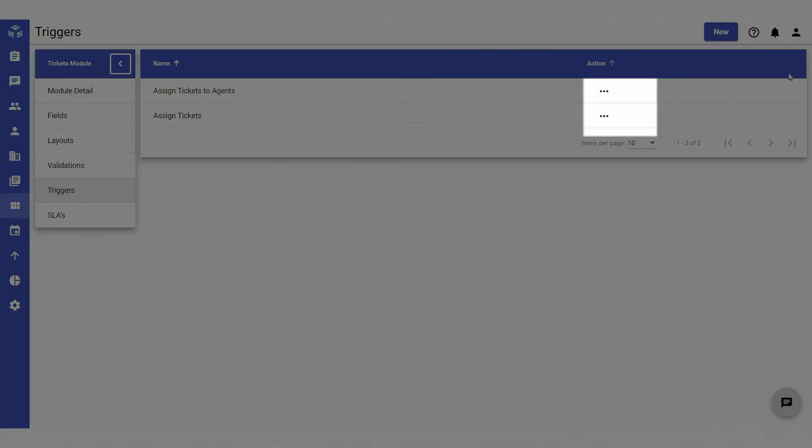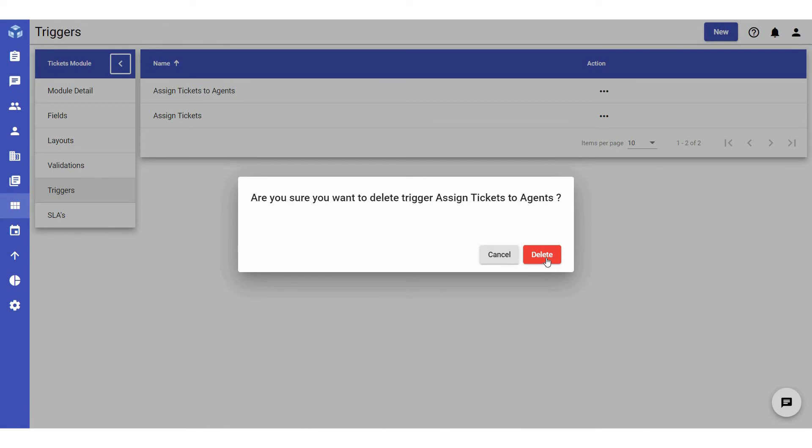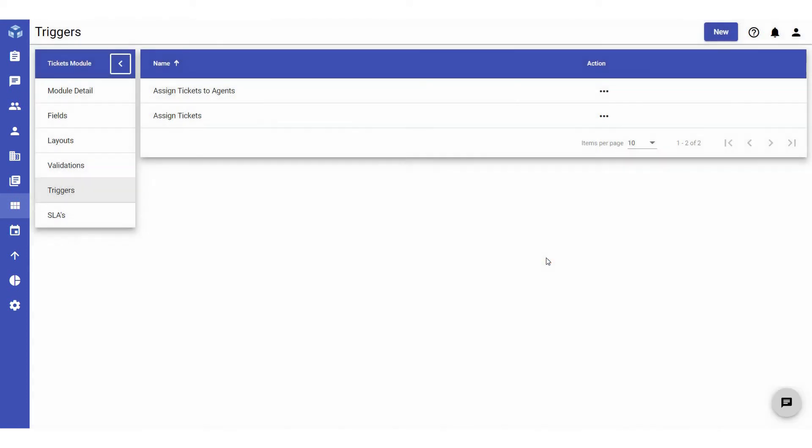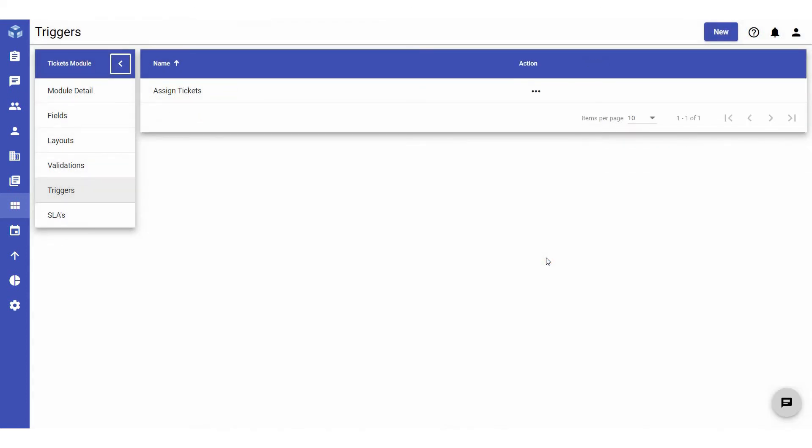To delete a trigger, click on the three dots in the action column of the specific trigger you wish to delete and select Delete. A pop-up will appear. Click Delete to confirm and the trigger will be deleted.